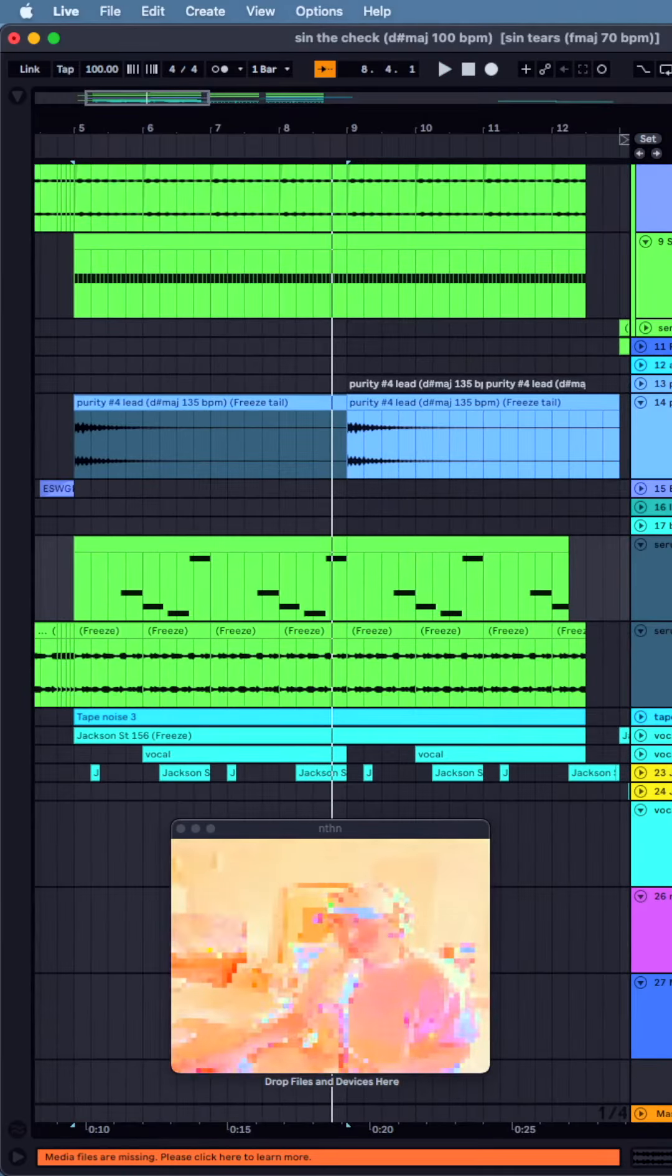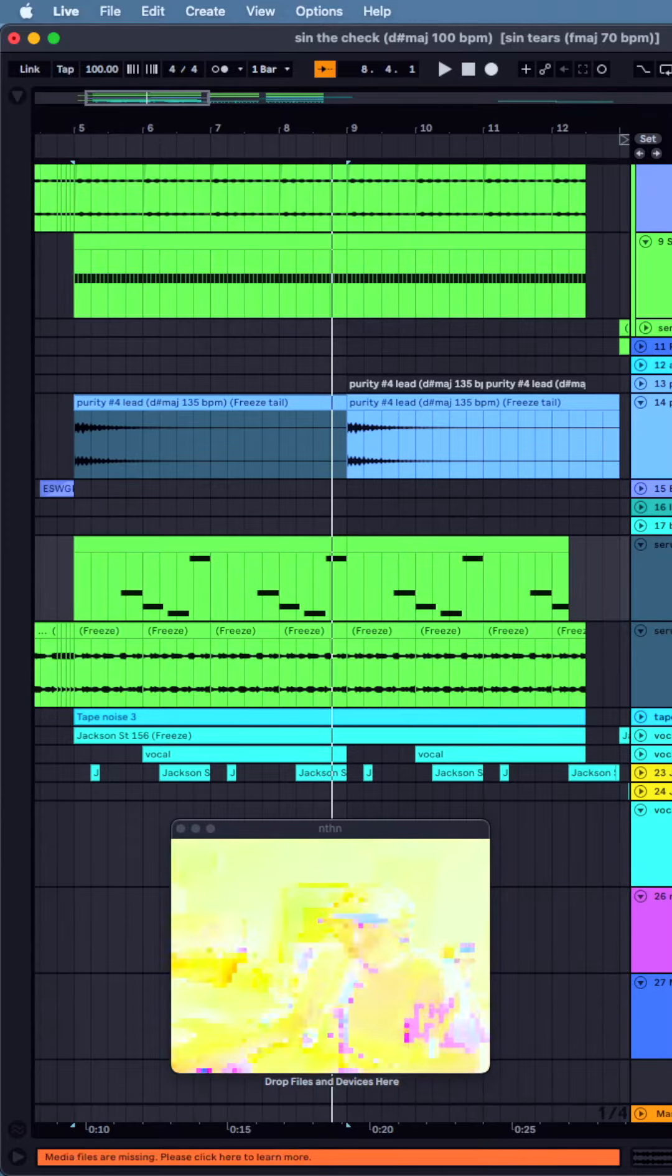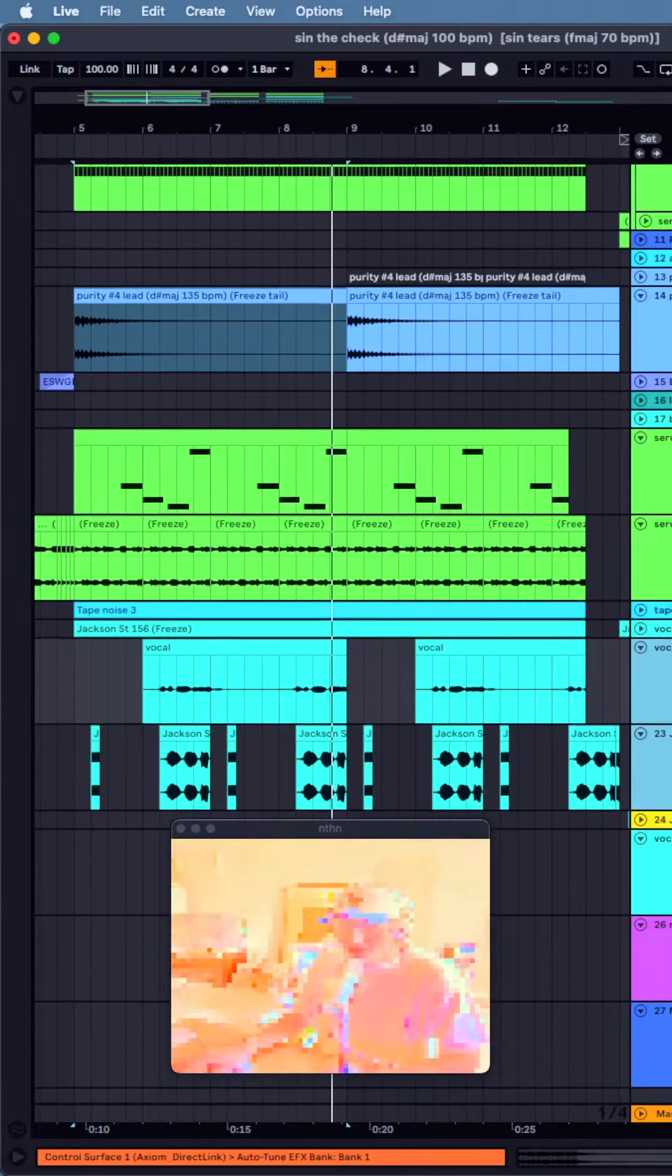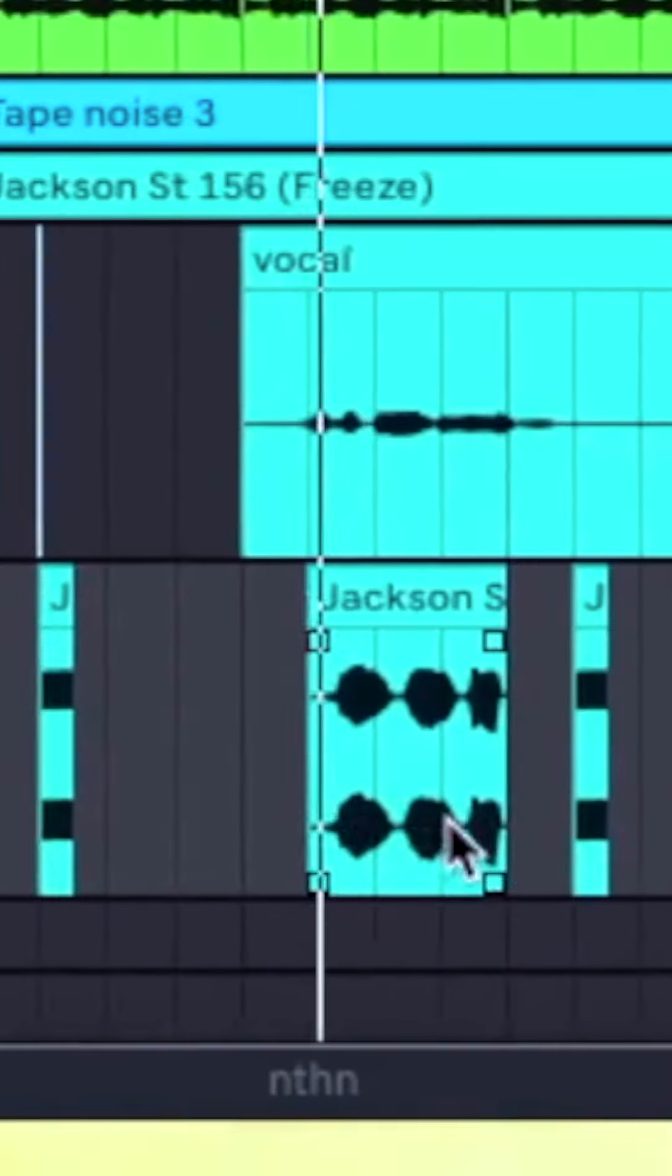And then I did this a ton on this pack, just sang a gibberish vocal and then chopped up that vocal a bunch and created some textures. They sound like this.